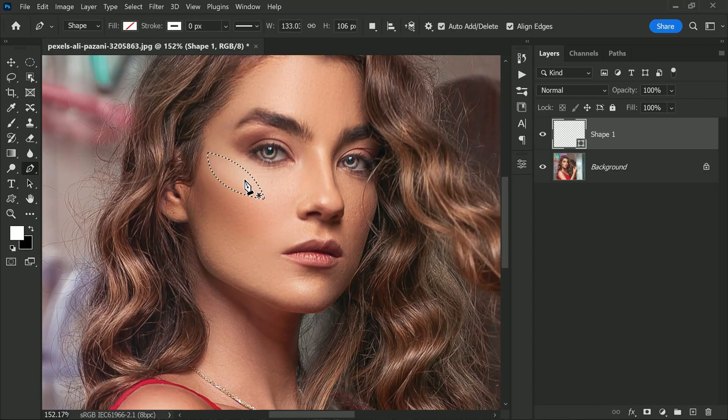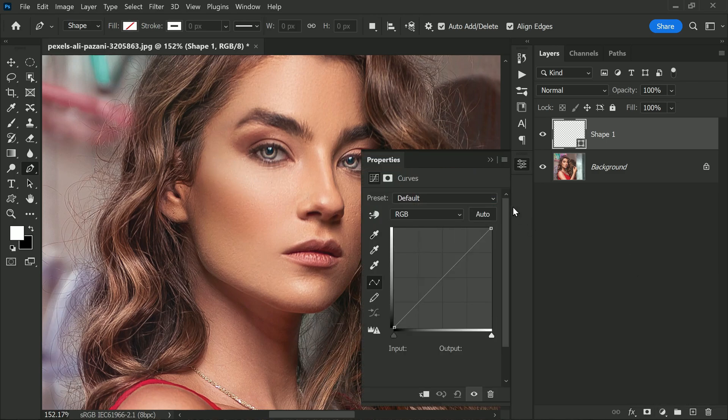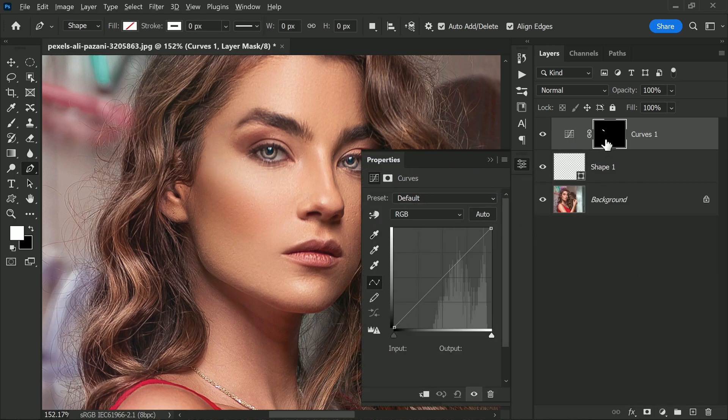Now that we have our selection, it's time to create a Curves adjustment layer. When you create a Curves adjustment layer with the selection active, it automatically loads the selection into the layer mask. This is a great feature because it allows us to make adjustments to the selected areas without affecting the rest of the image.